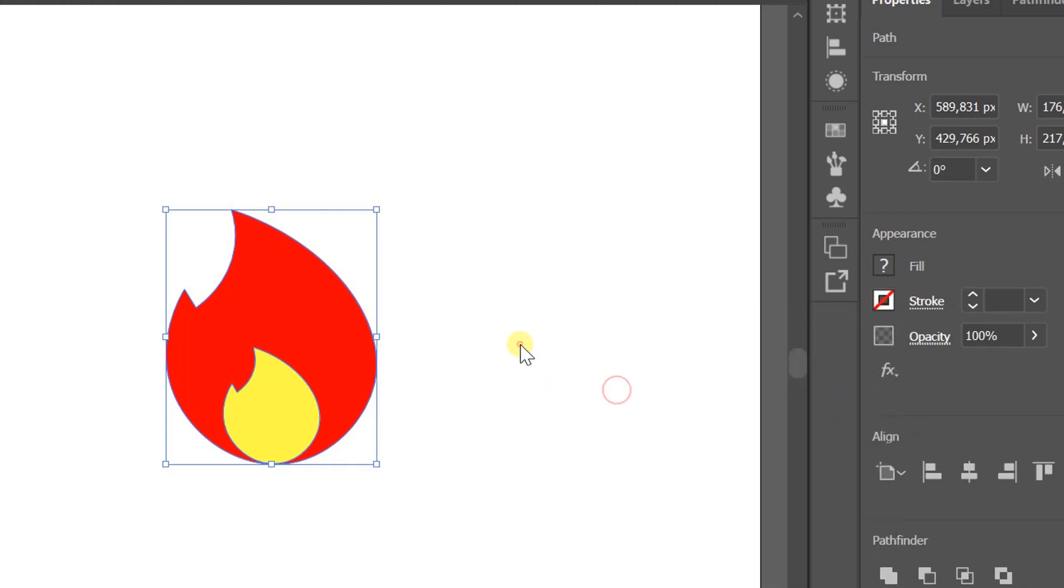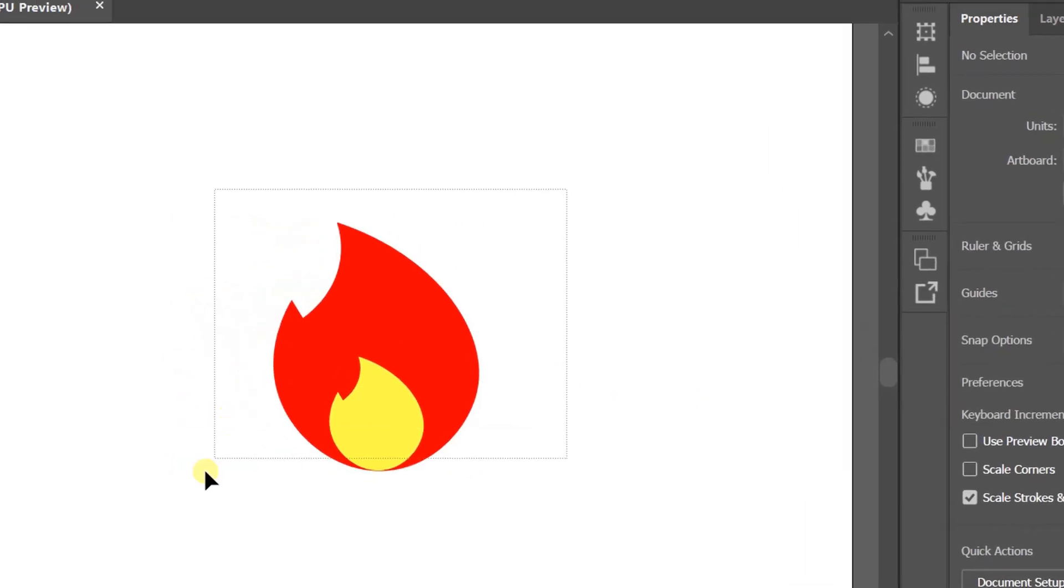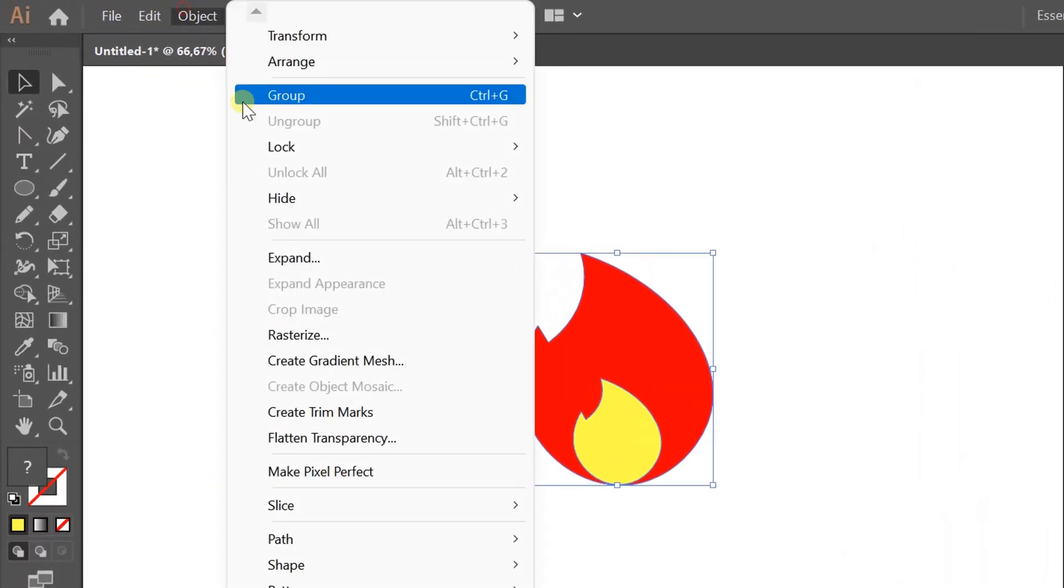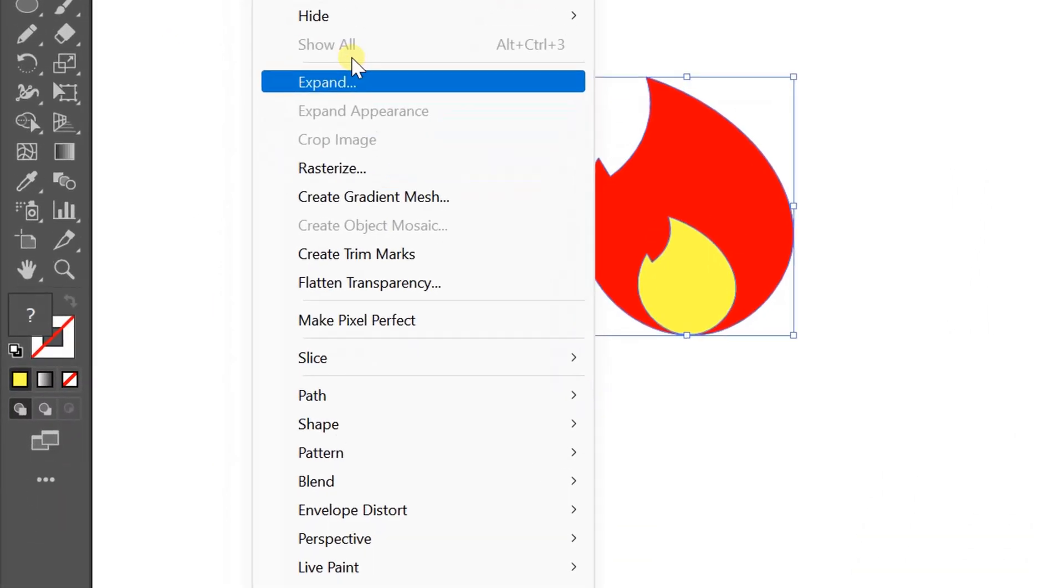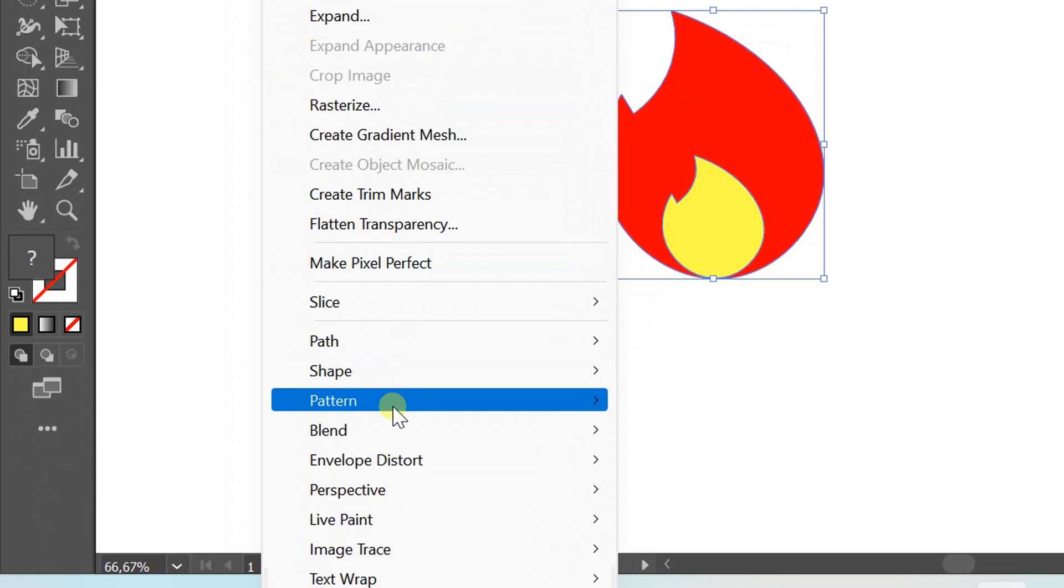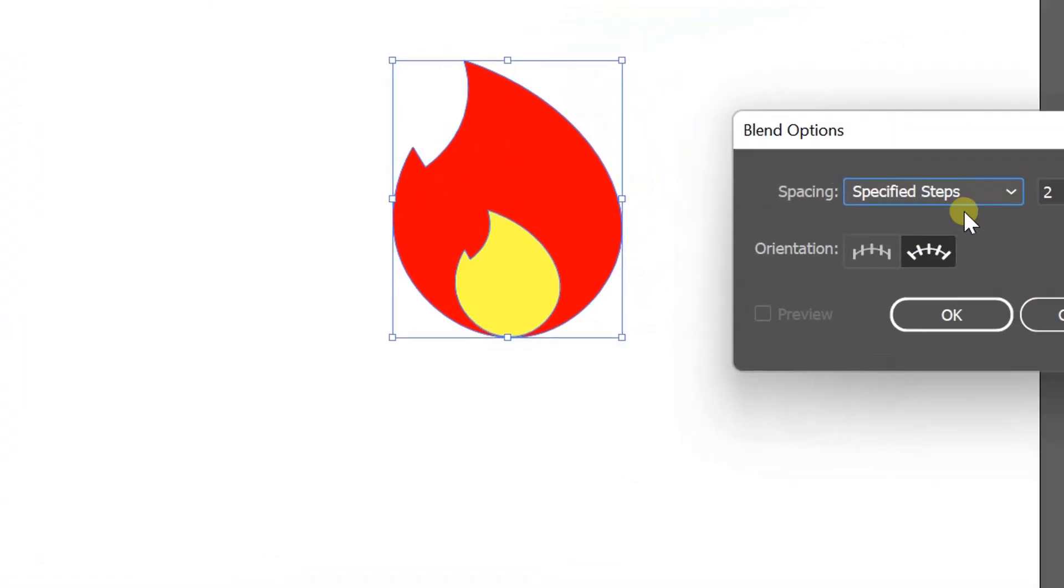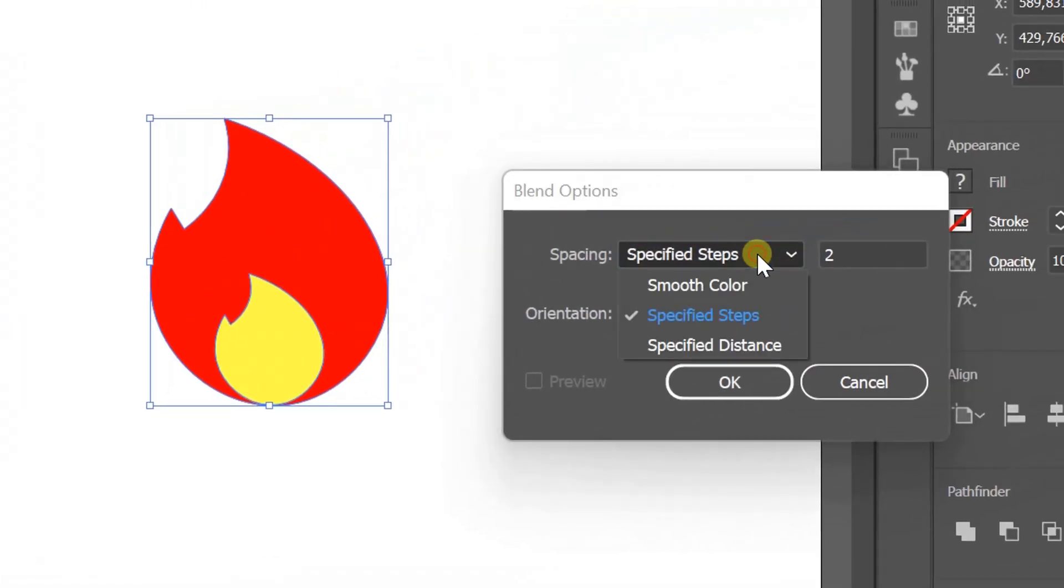Selection, Object, Blends, Blend options. You can follow options like this.